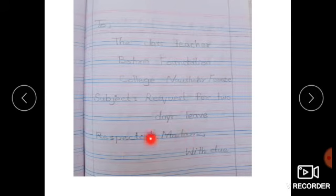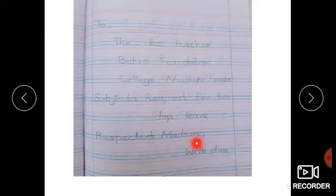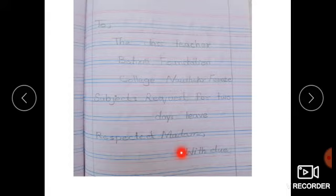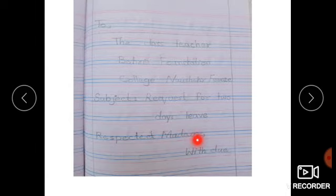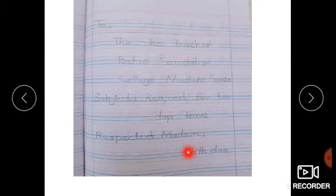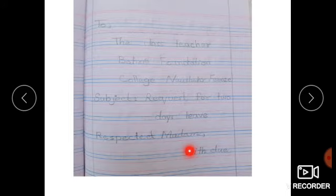Now come to the next line: Respected Madam, (comma). With due respect — respected Madam کے بعد comma لگائیں، پھر اگلی line میں 'With due respect' سے دوسرا sentence start کریں گے۔